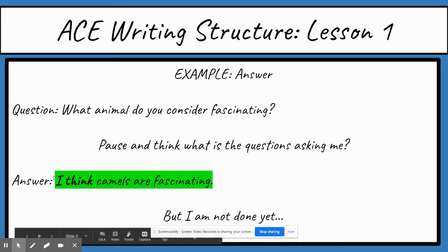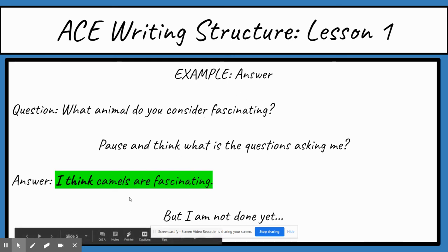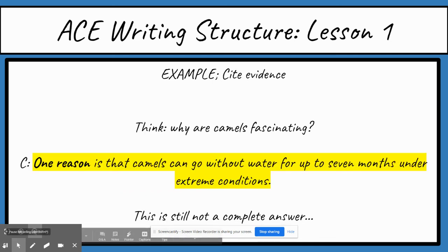Notice how I used the sentence starter 'I think,' but I'm not done yet — this is just my answer. I answered in a full sentence using 'I think' and also said 'camels are fascinating,' using words from the question in my answer. This is still just one part of the ACE response. Now I have to cite evidence. I ask myself: why are camels fascinating? This should not just be my opinion but actual evidence — something I can read in a book, on the internet, or get from a professional zoologist.